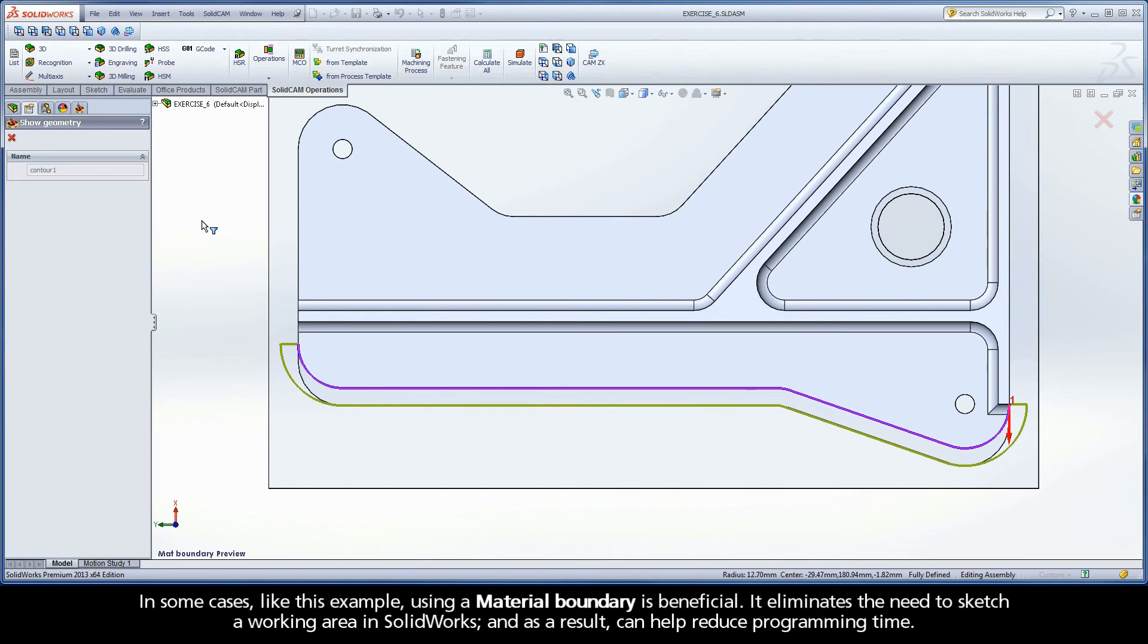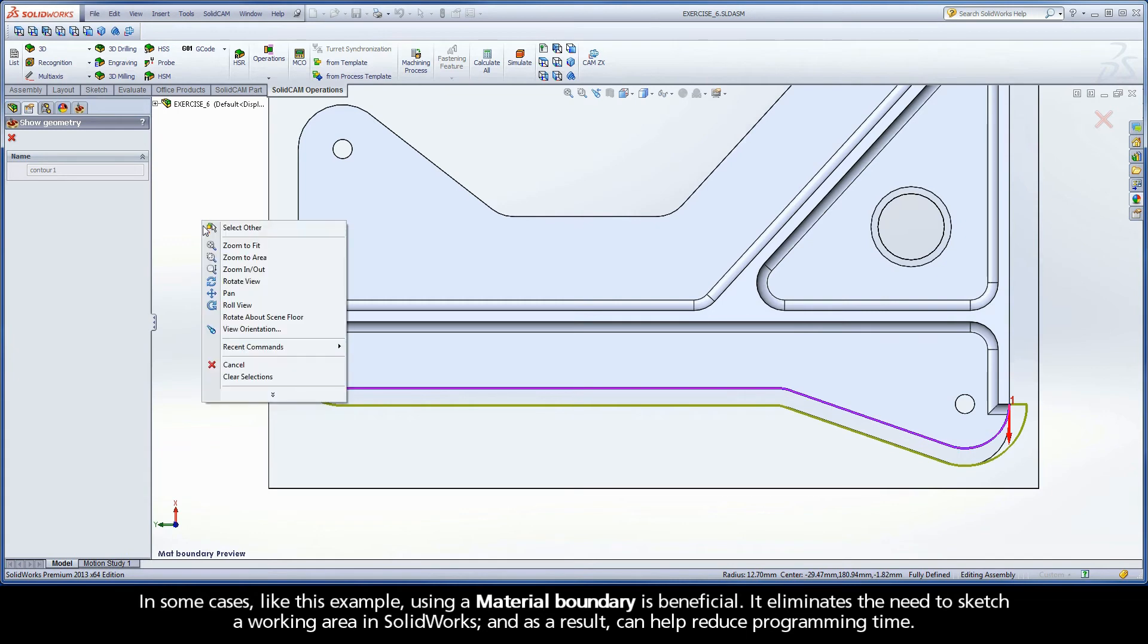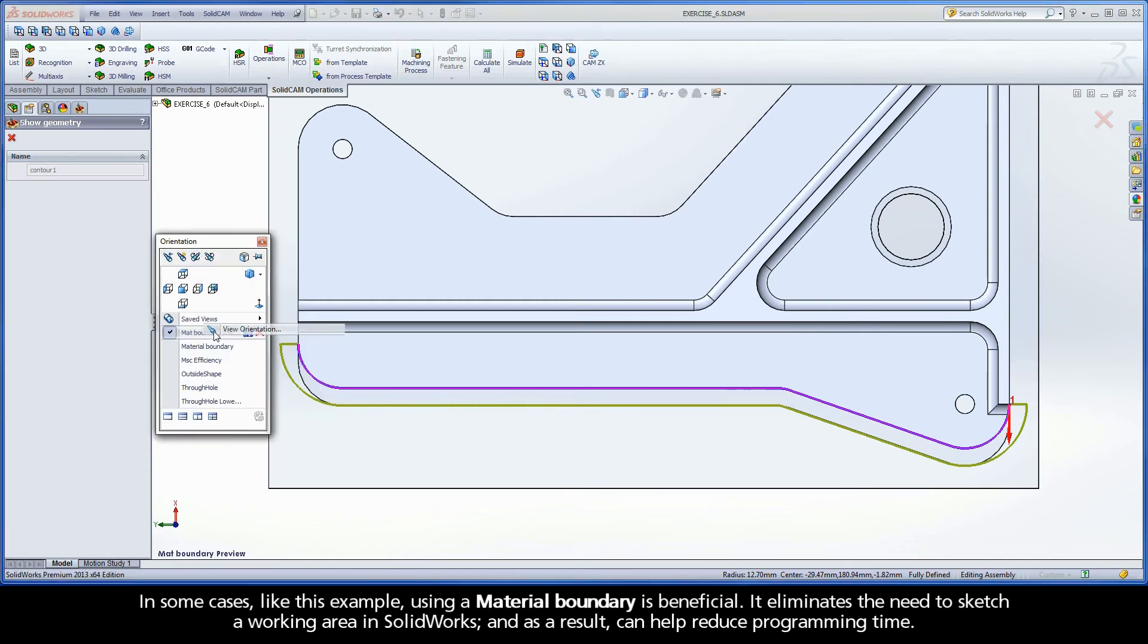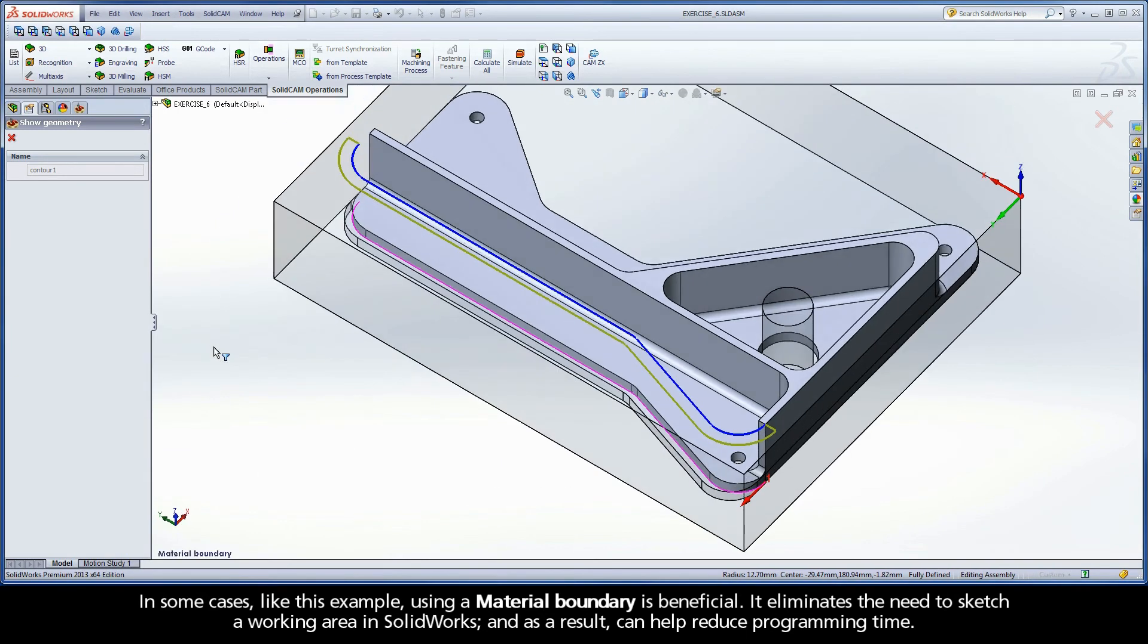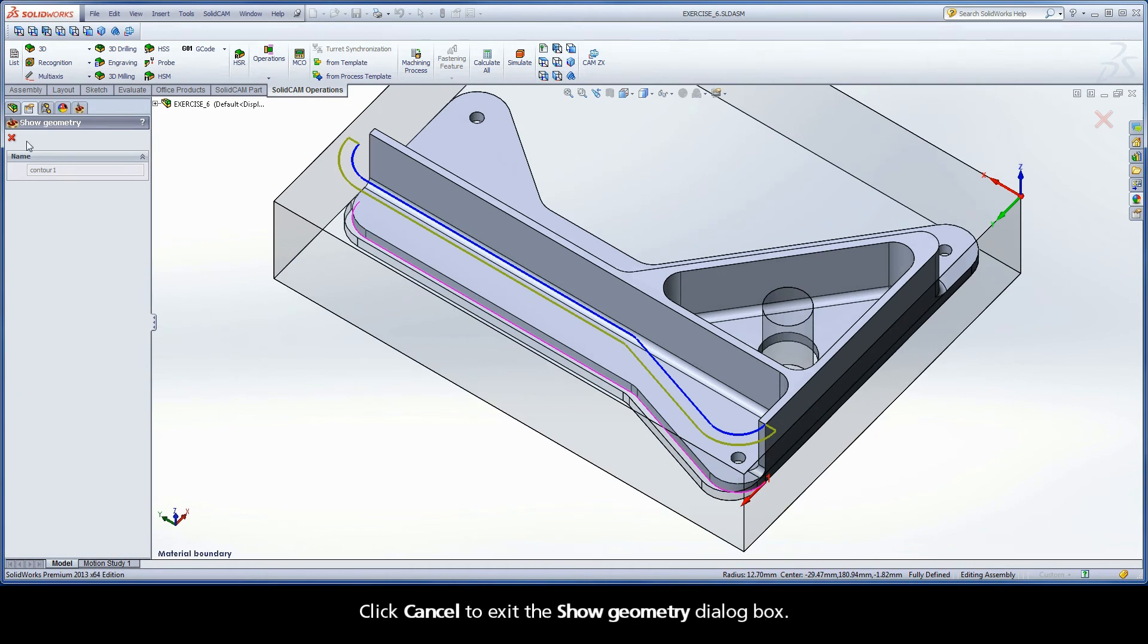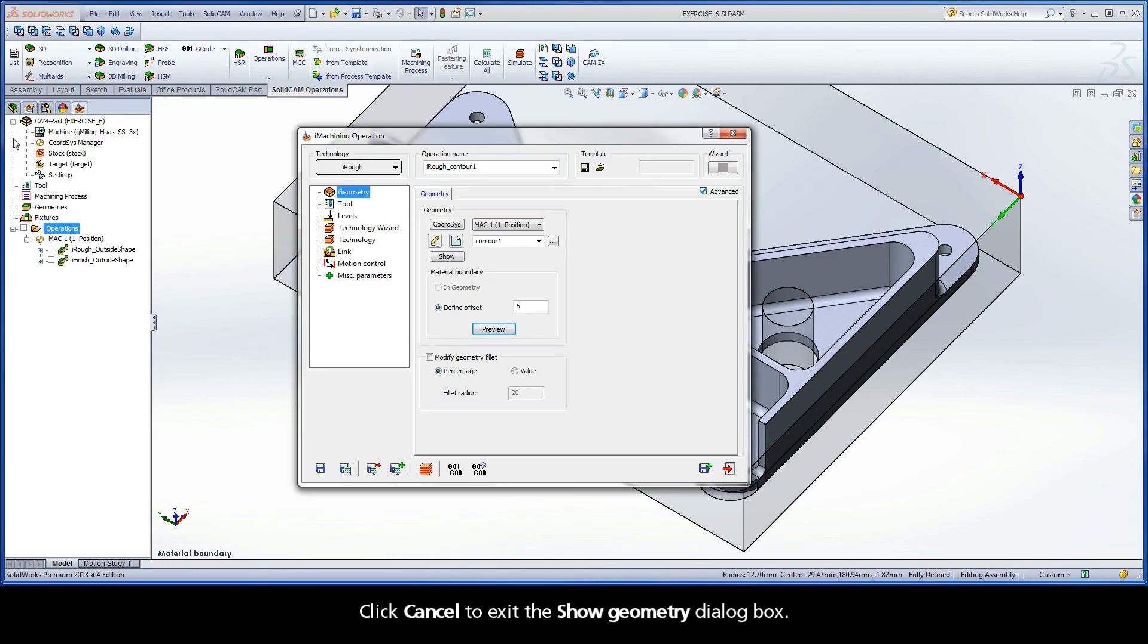In some cases, like this example, using a material boundary is beneficial. It eliminates the need to sketch a working area in SolidWorks, and as a result, can help reduce programming time. Click Cancel to exit the Show Geometry dialog box.